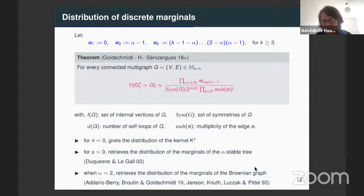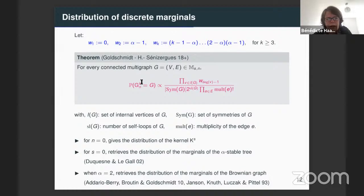In the general setting of any alpha between one and two and any positive integer S, if you take n equal to zero — the first marginal, i.e., the kernel — it gives the distribution of the kernel. This result is obtained by carefully analyzing the result of Guillaume and Christina, via the stable Lévy process construction of the stable graph.